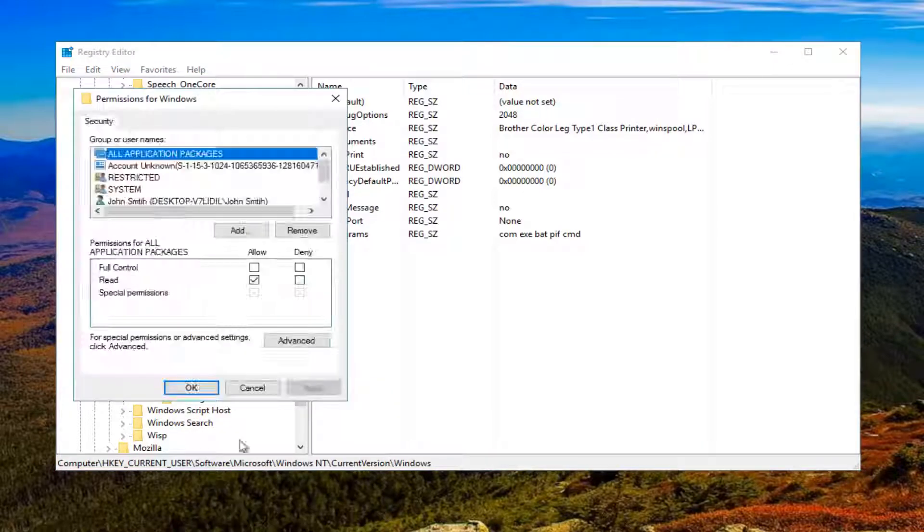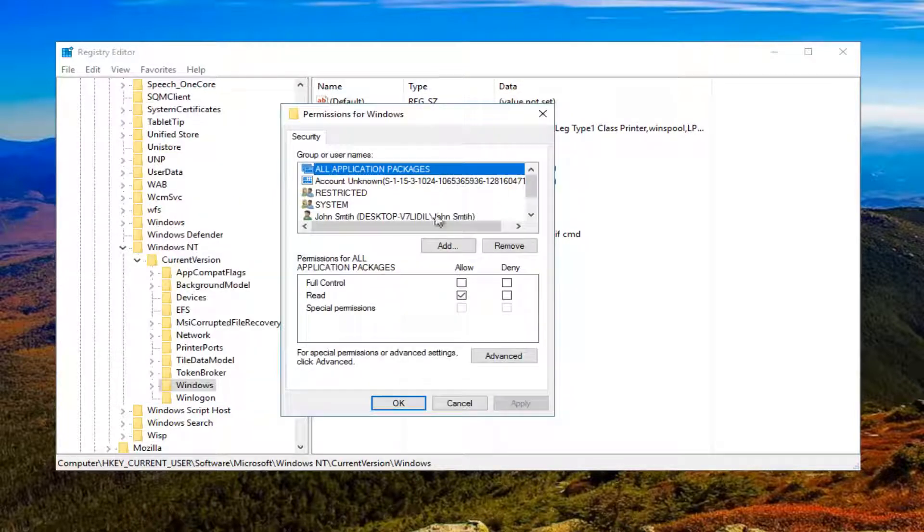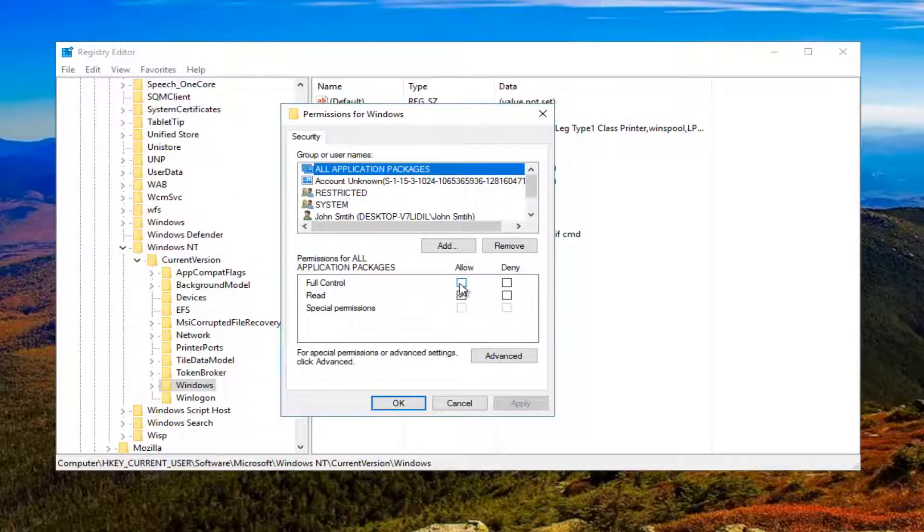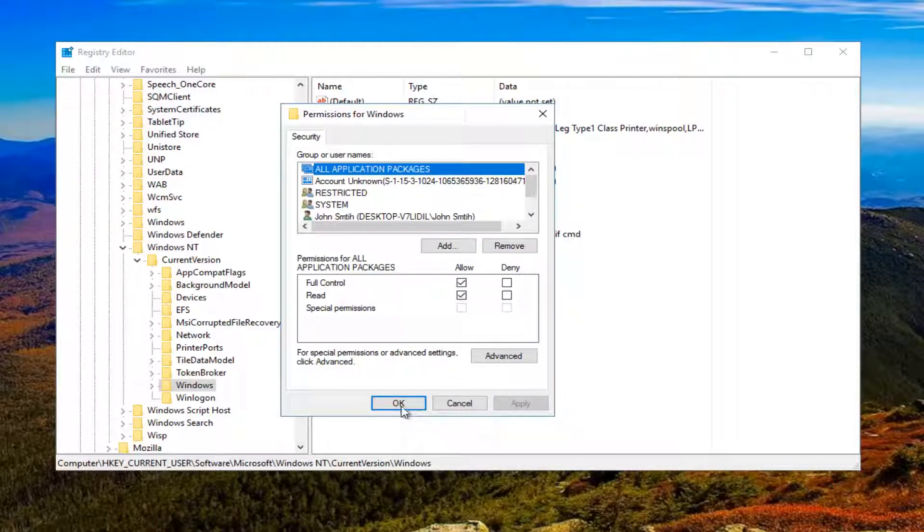Then left-click on Permissions. Underneath allow full control, you want to make sure this box is checkmarked right in here. And then click on Apply and OK.